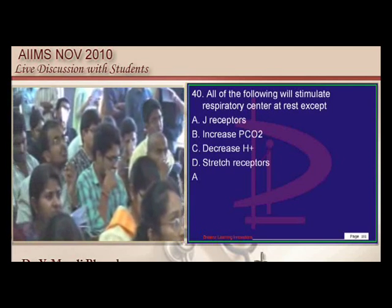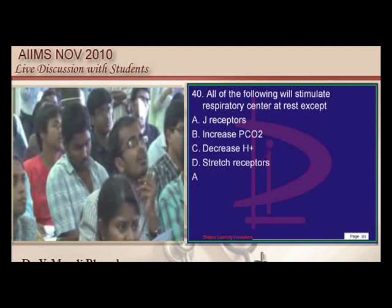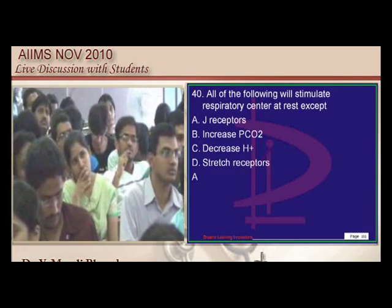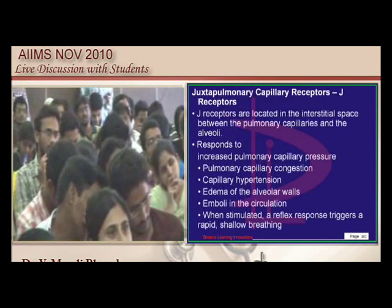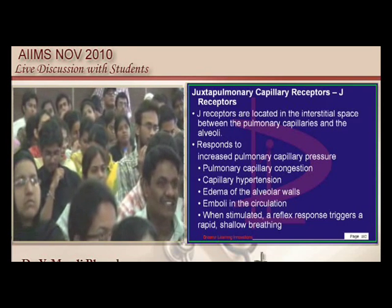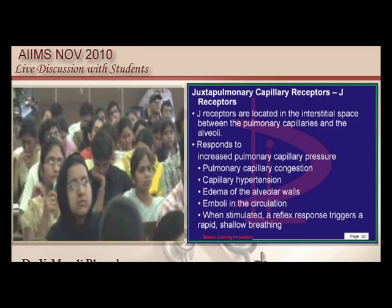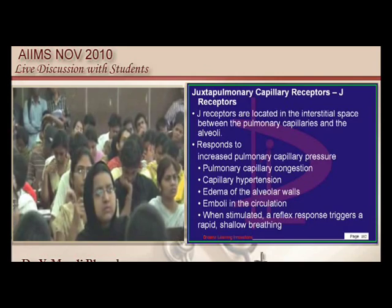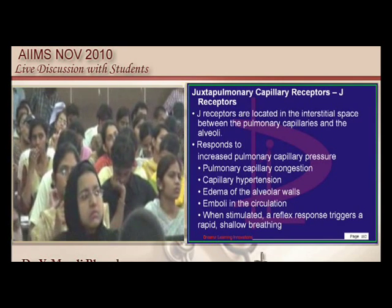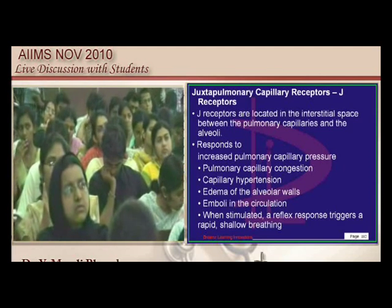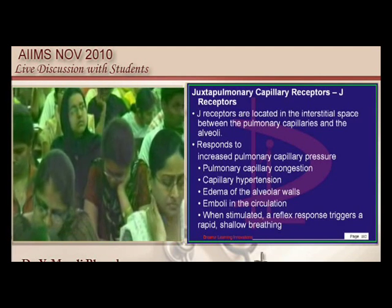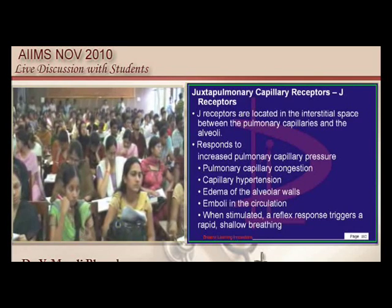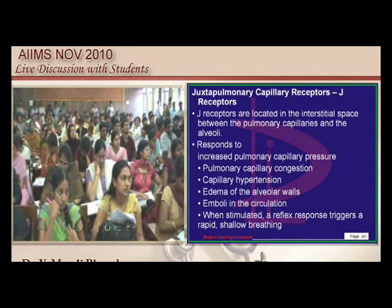At rest, respiratory stimulation comes from H+ ions, PCO2, and stretch receptors. But when are the juxtacapillary J receptors stimulated? Only when the person has an increased alveolar capillary pressure — then the J receptors get stimulated in a patient with pulmonary edema. Pulmonary edema patients have a severe dyspneic feeling and hyperventilation because increased pulmonary capillary pressure stimulates the J receptors.